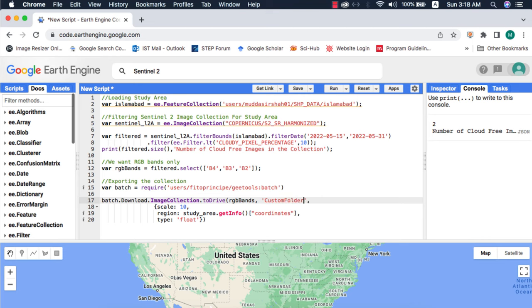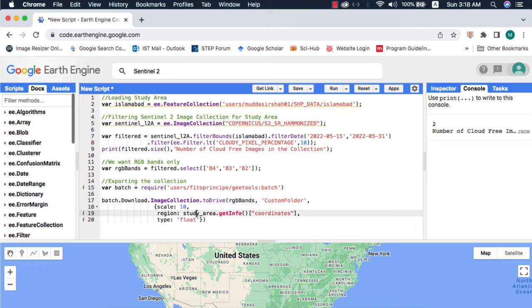Next I want the images to be placed inside the custom folder. The scale is the spatial resolution of dataset. For Sentinel 2 I am writing 10 as we are using RGB bands that have spatial resolution of 10 meters. Inside the region I will type my study area name.